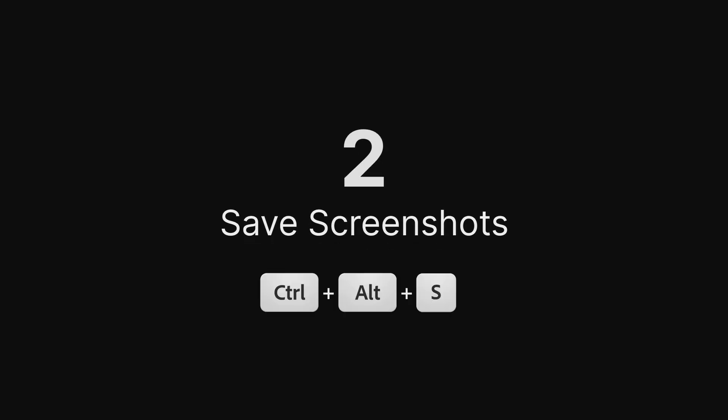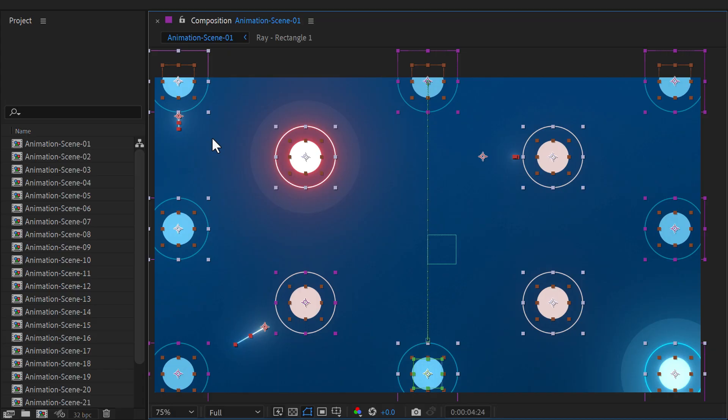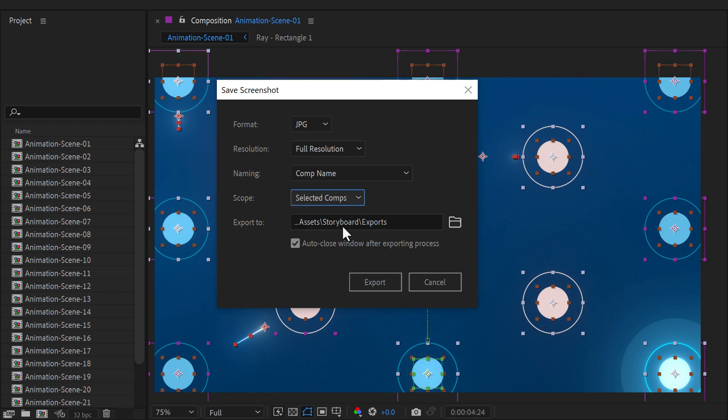Save Screenshots. Capture screenshots of your compositions instantly in PNG or JPEG format, ideal for exporting multiple files at once for fast sharing or updates.